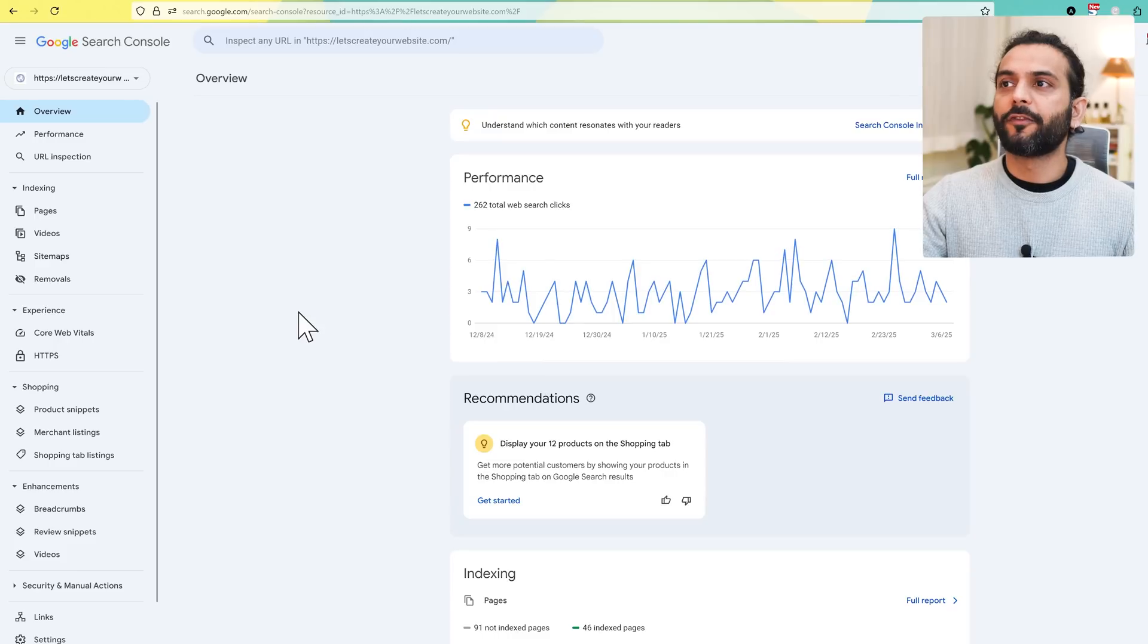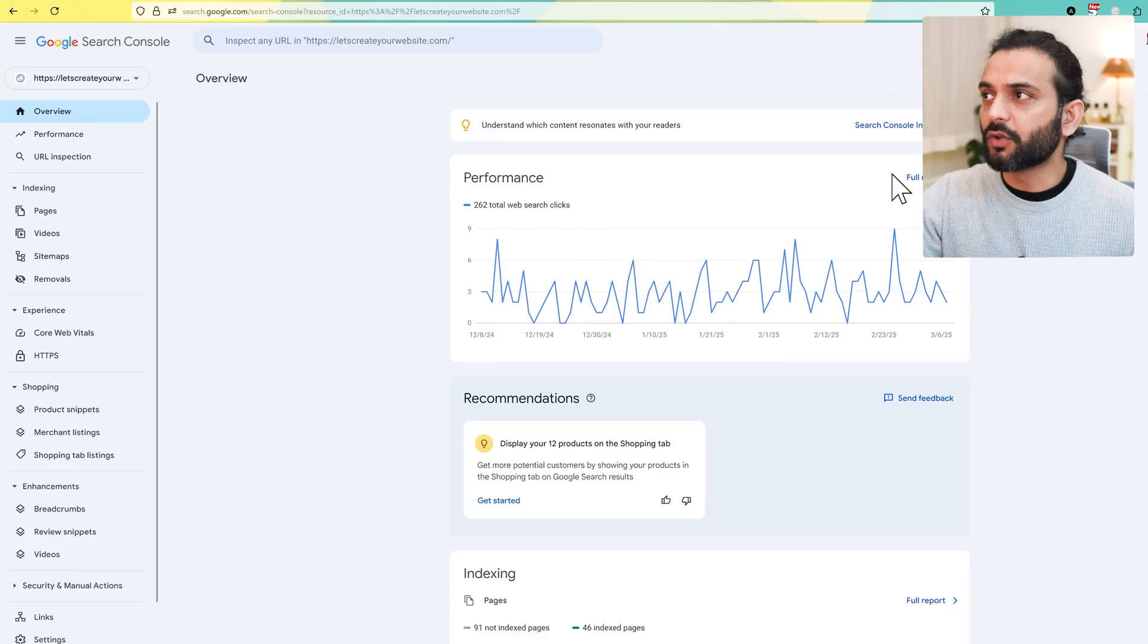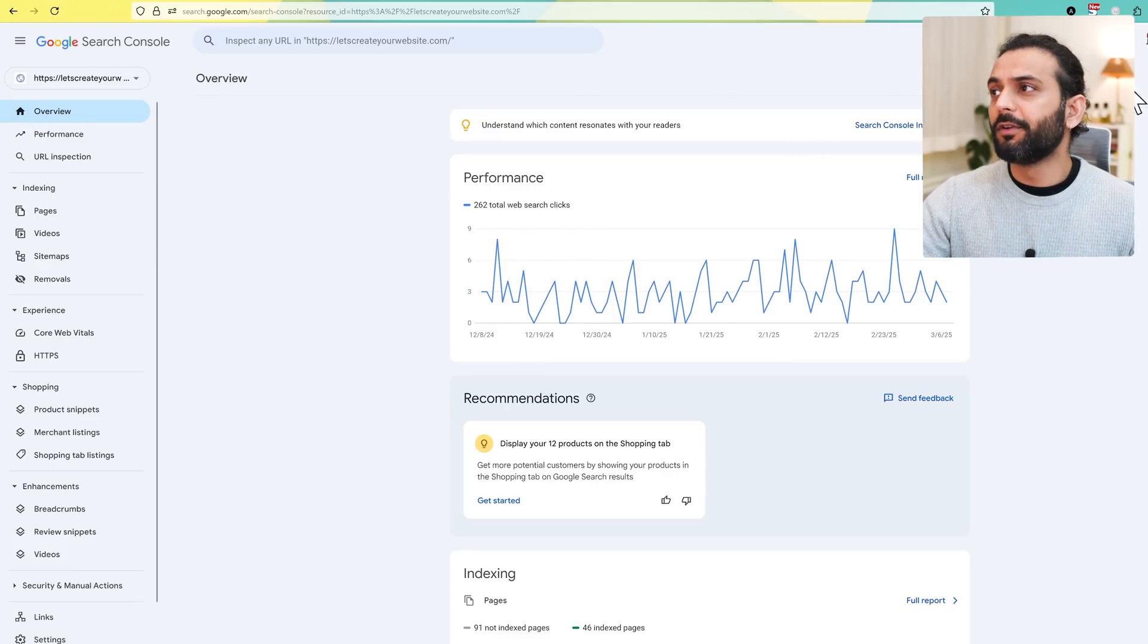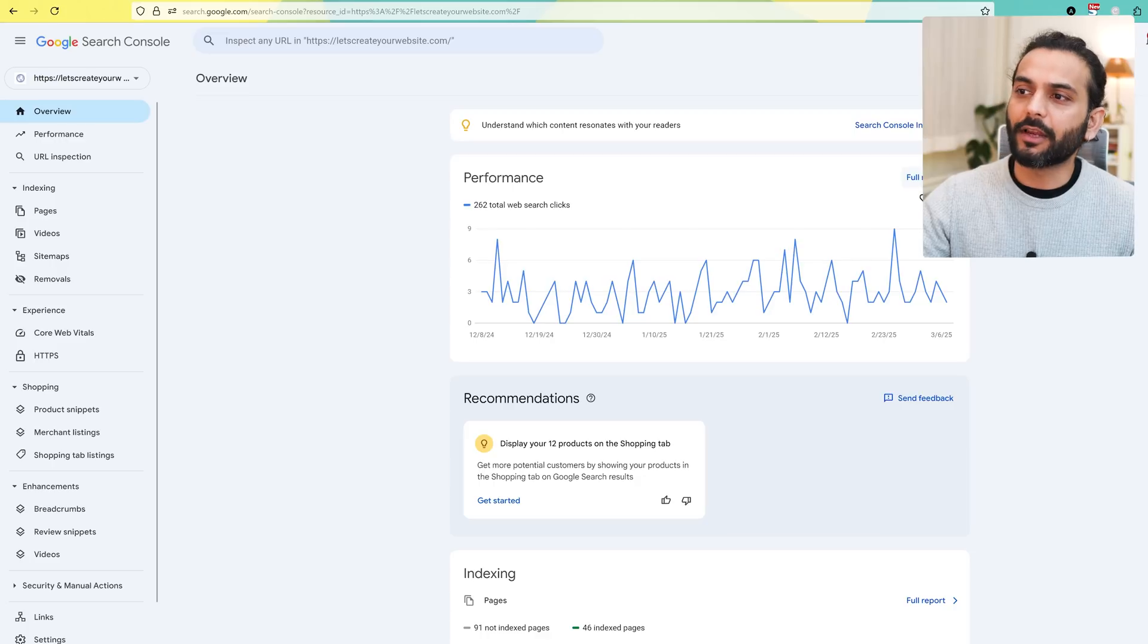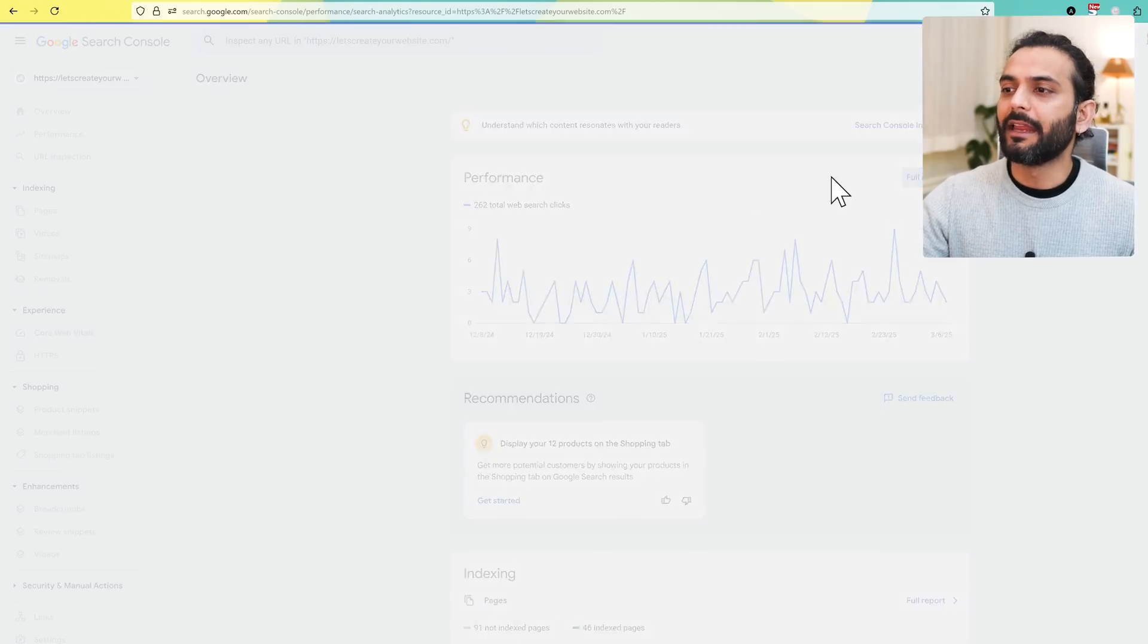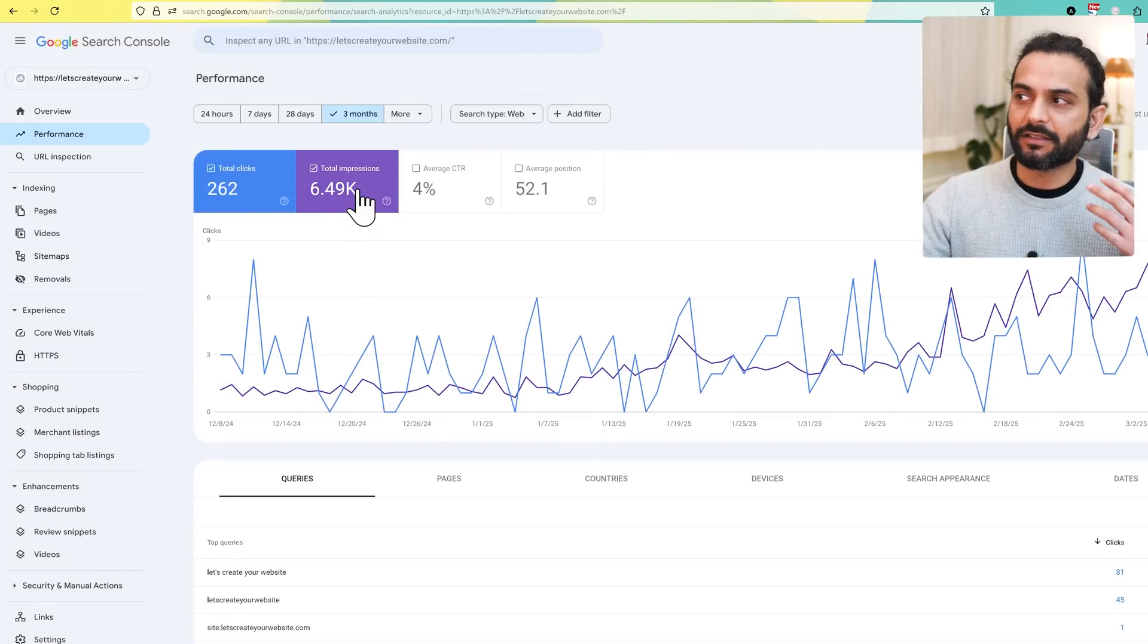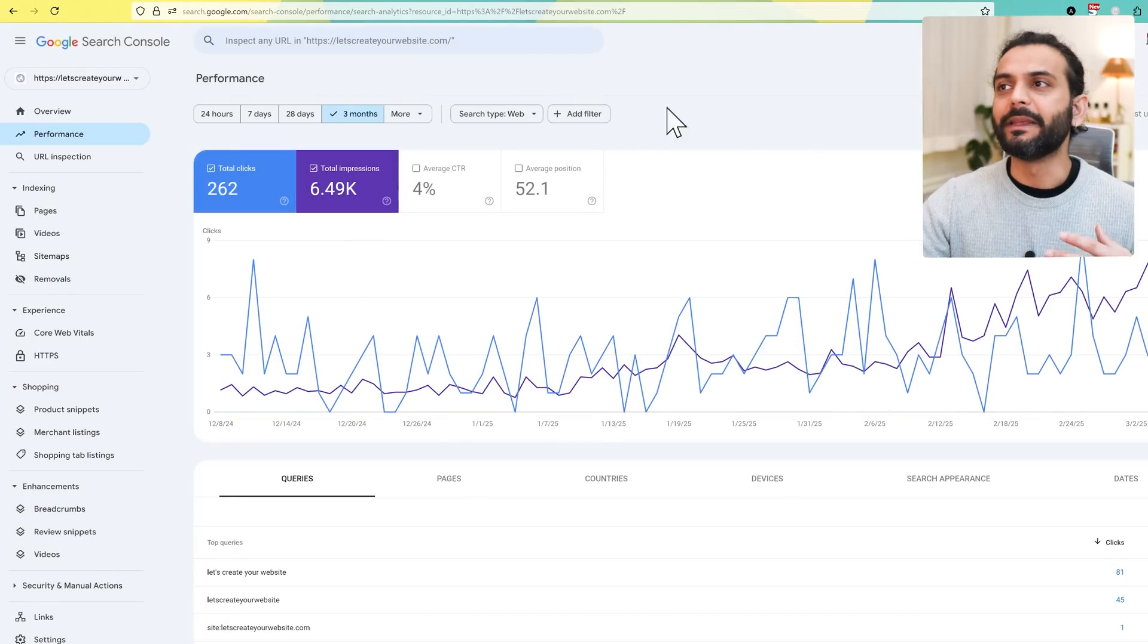First of all, when you log in to Google Search Console, you can see the overview tab. Here you can click on performance, you can click on full report here, and then from here you can see how many impressions your site got.